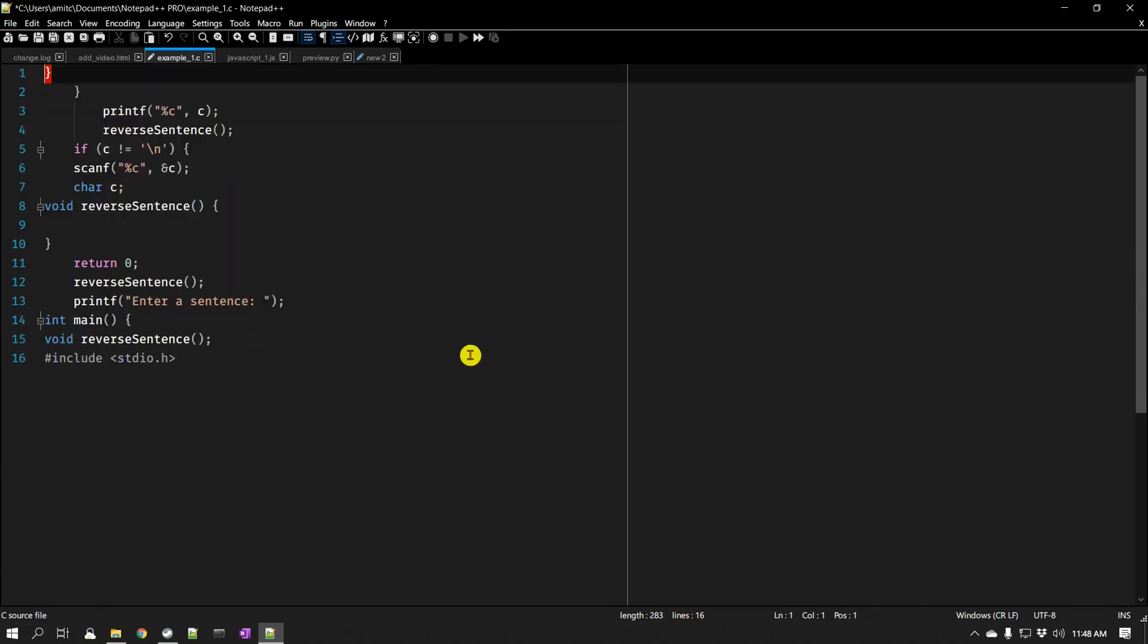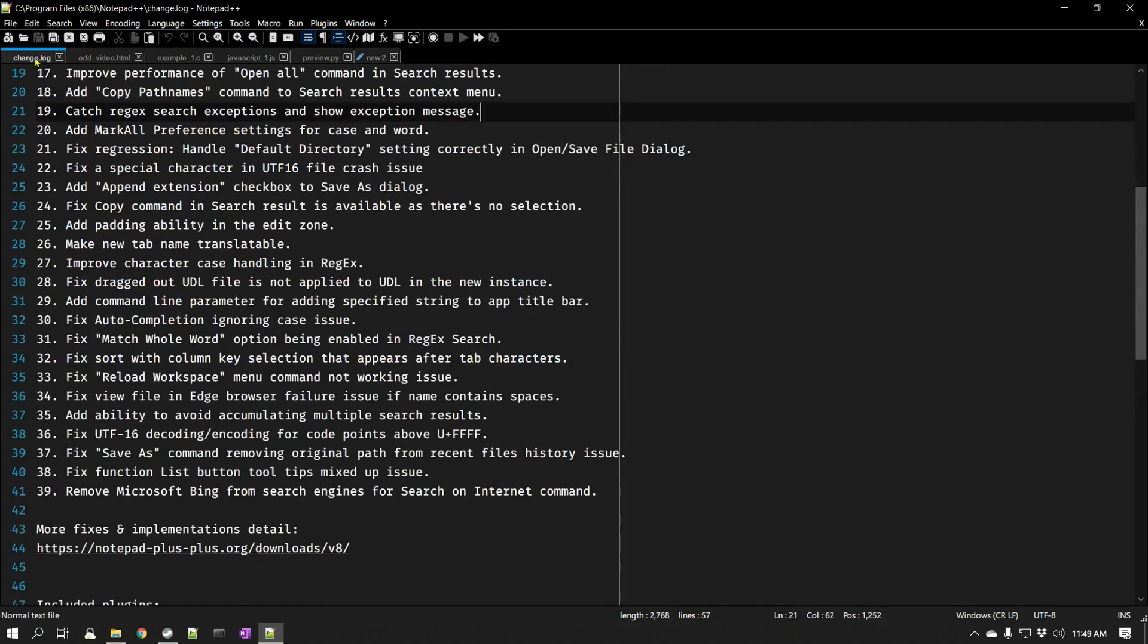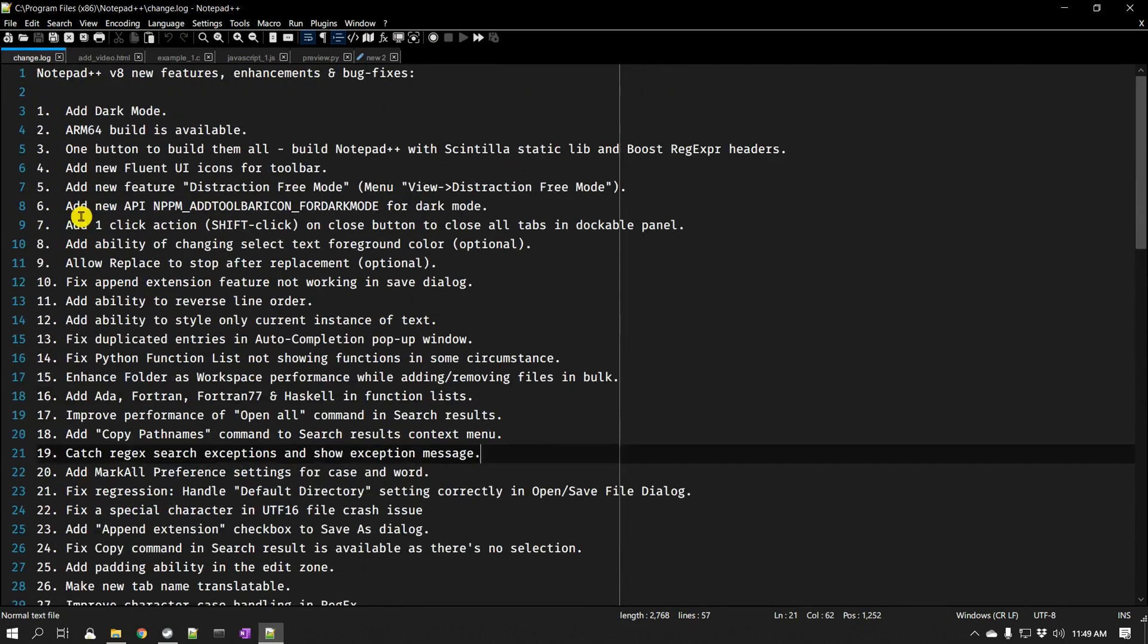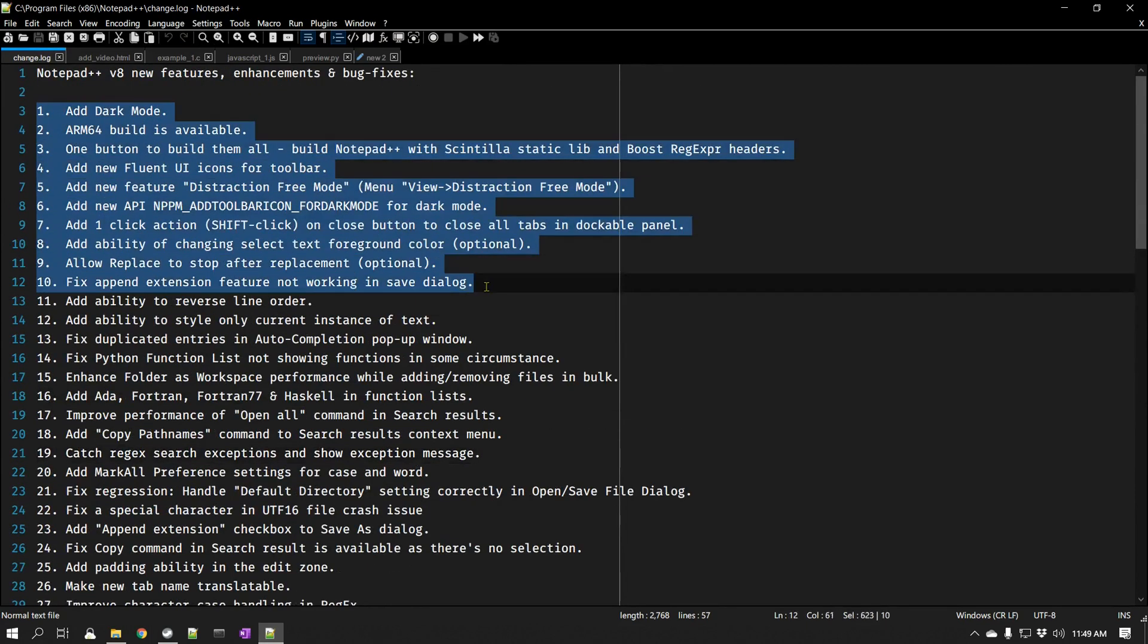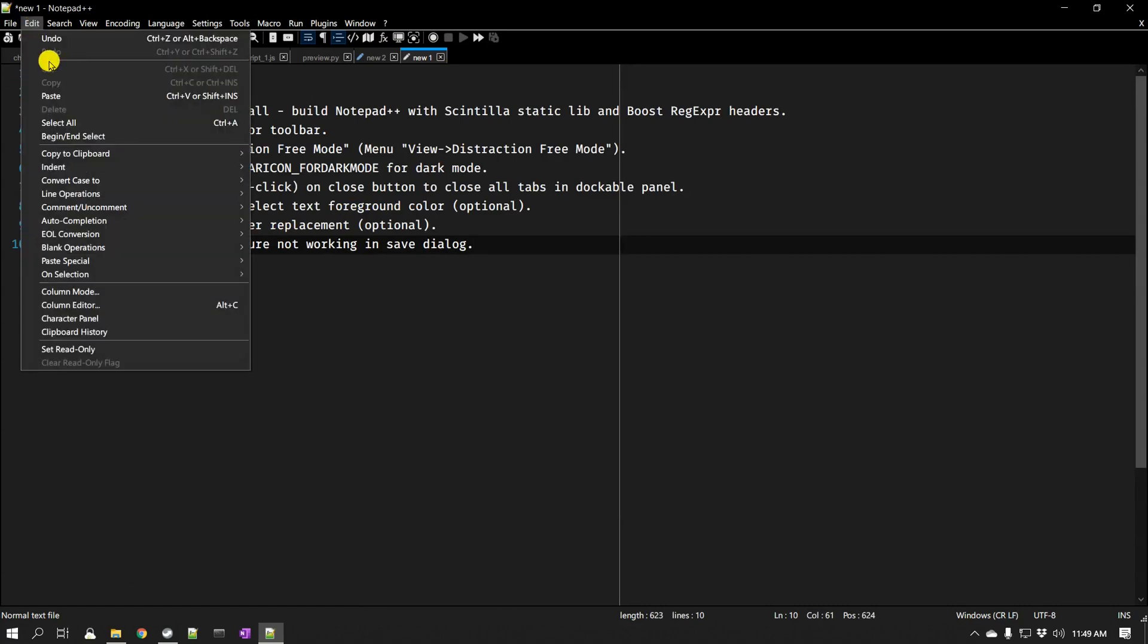So everything will be reversed. Now it looks weird, but imagine you have a list of numbers and you want to reverse it. In fact, let's go to the change log and let's copy these and let's change the order of this.